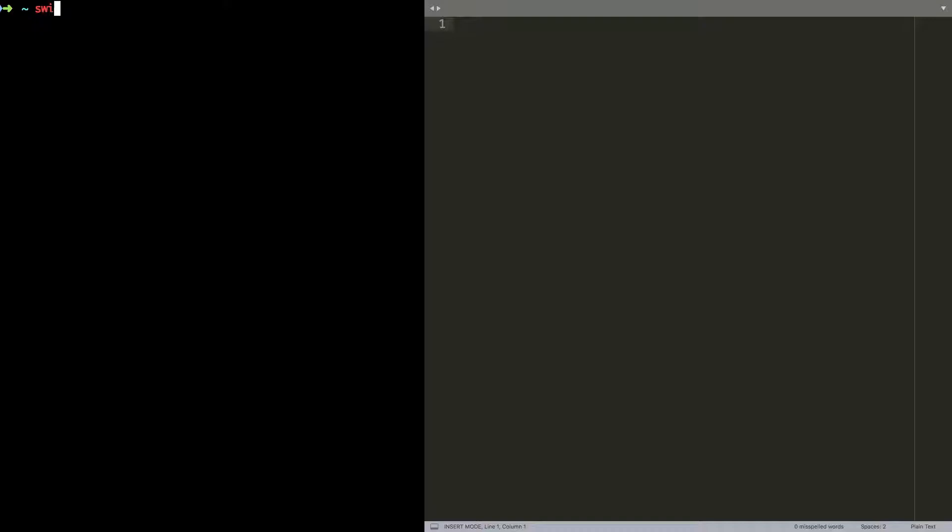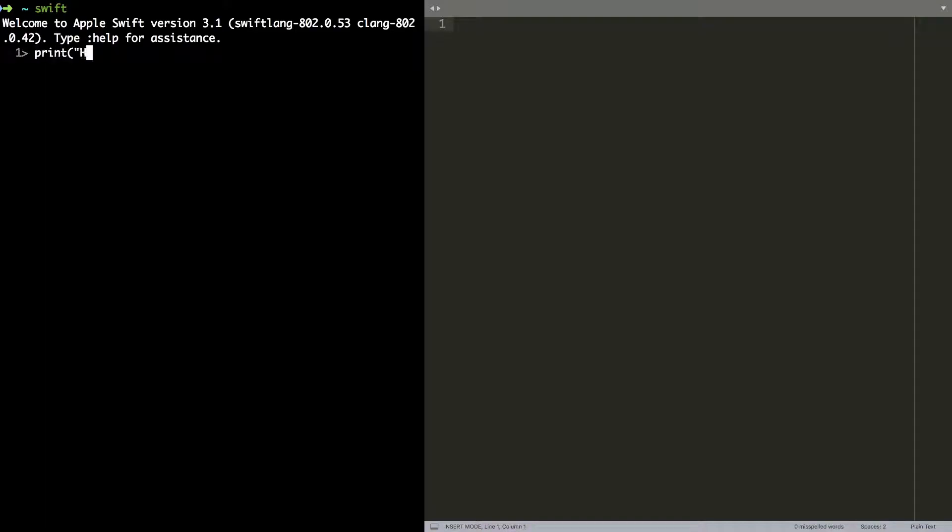I'm going to start by typing Swift at the command line and that will start a REPL, a read-evaluate-print loop. Every line that I type in here gets read by Swift, it gets compiled, evaluated and then the result is printed. And then it'll loop over each line I type in.